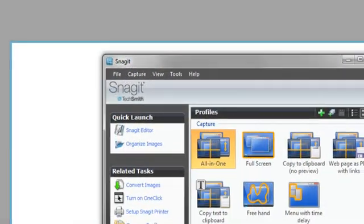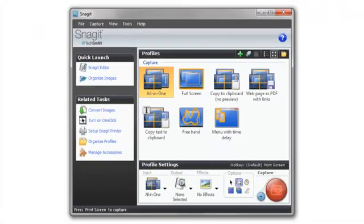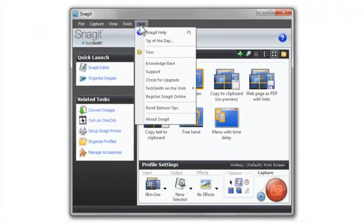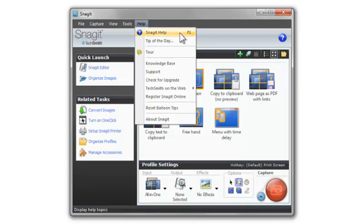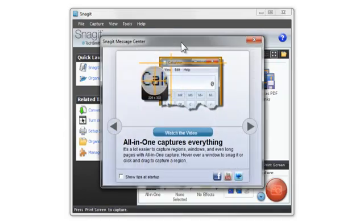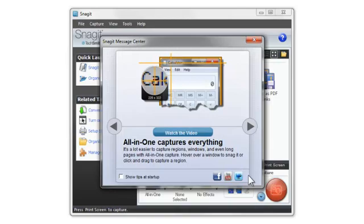So those are just some of the basics of Snagit. If you want to learn more about Snagit, check out the help file or follow us on Facebook, YouTube, and Twitter. We'd love to get your feedback and hear how you're using Snagit.